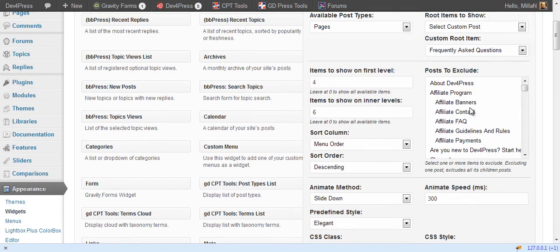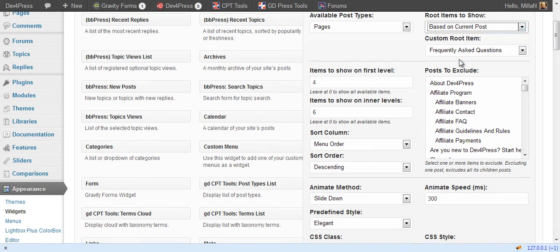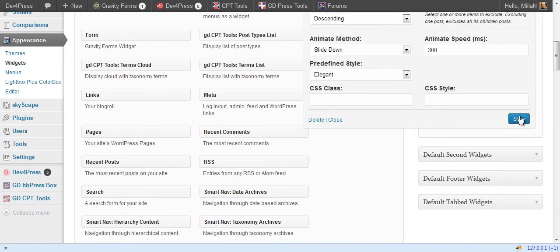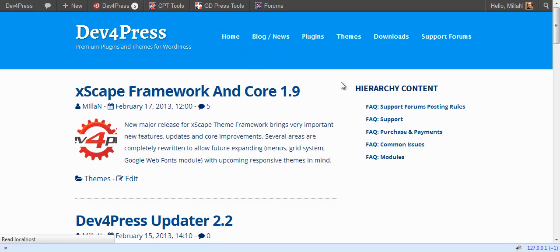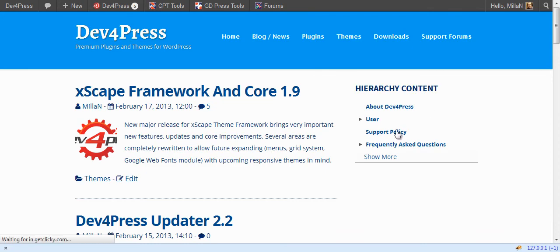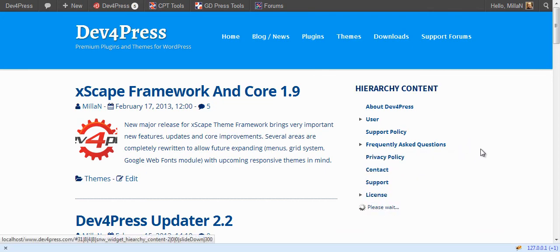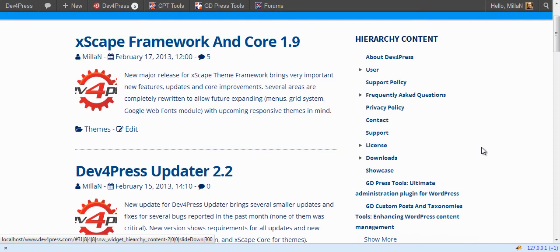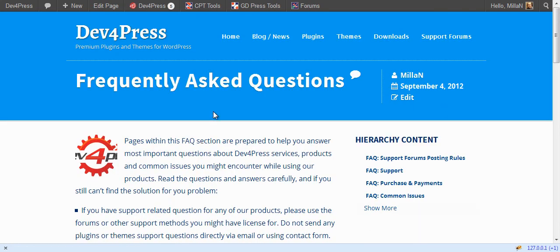And of course you can set to use current post as a base for display. So if we are on a home page we'll see all posts like this. But if you switch to some posts, let's see this one. You will see that post displayed and of course widget will switch to display only posts belonging to current one.